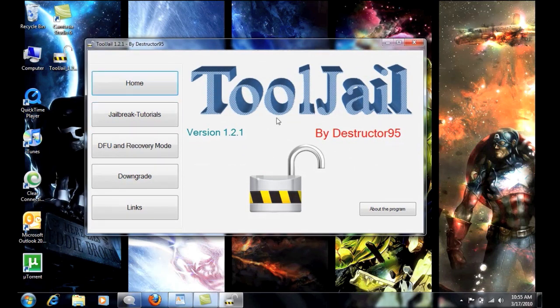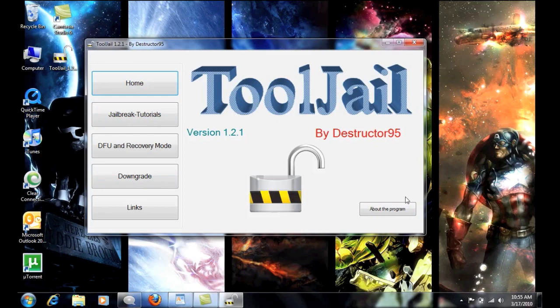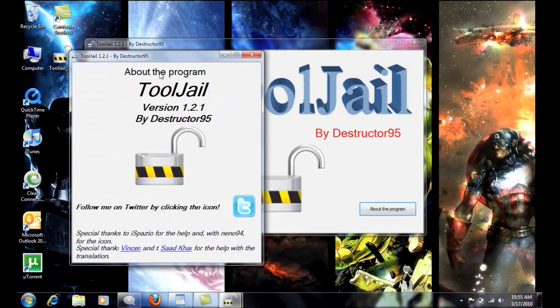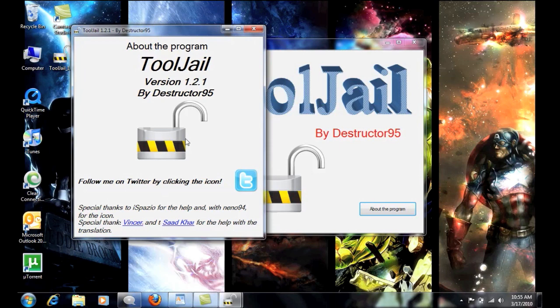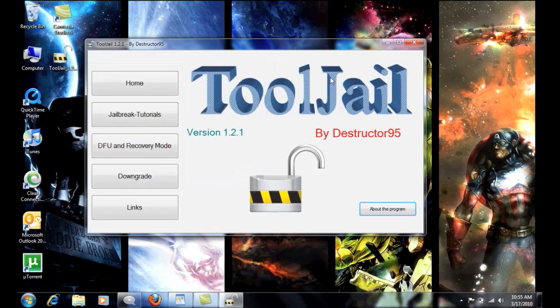So basically you have Home, which is this screen right here. You have the About The Program, which will give you a quick overview of what the program is about. It's fairly simple. It gives a couple shoutouts down here, you know, where to find him on Twitter, which is pretty cool.